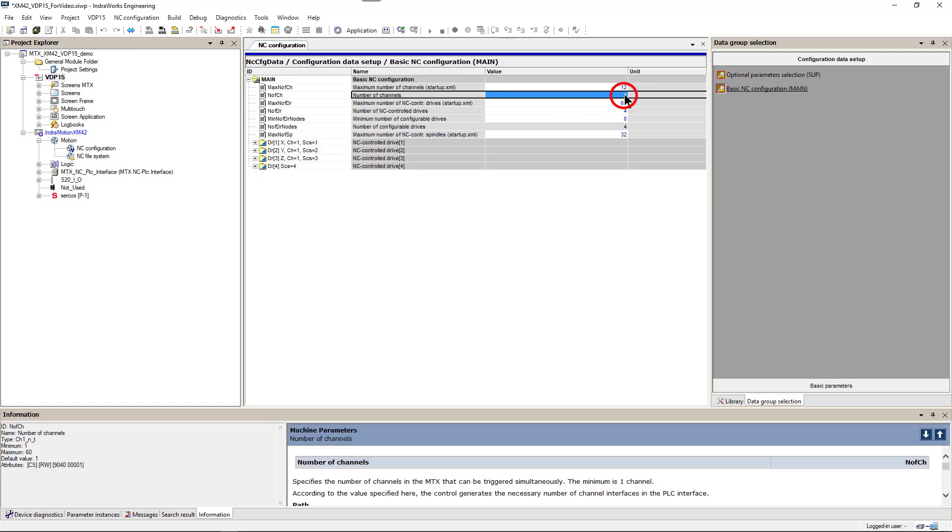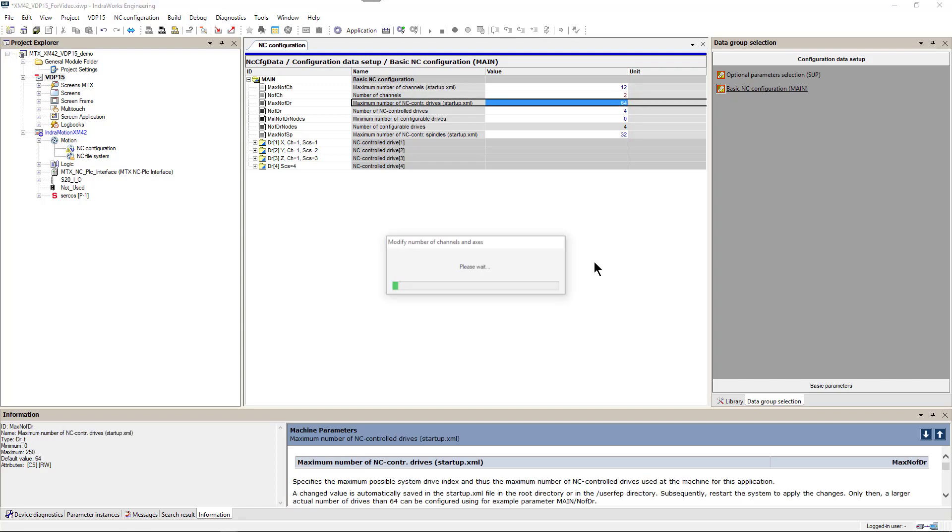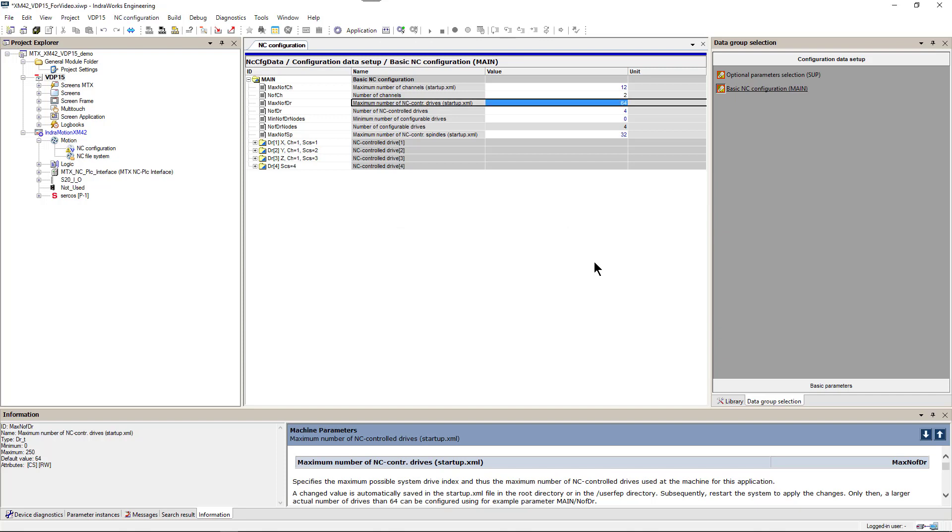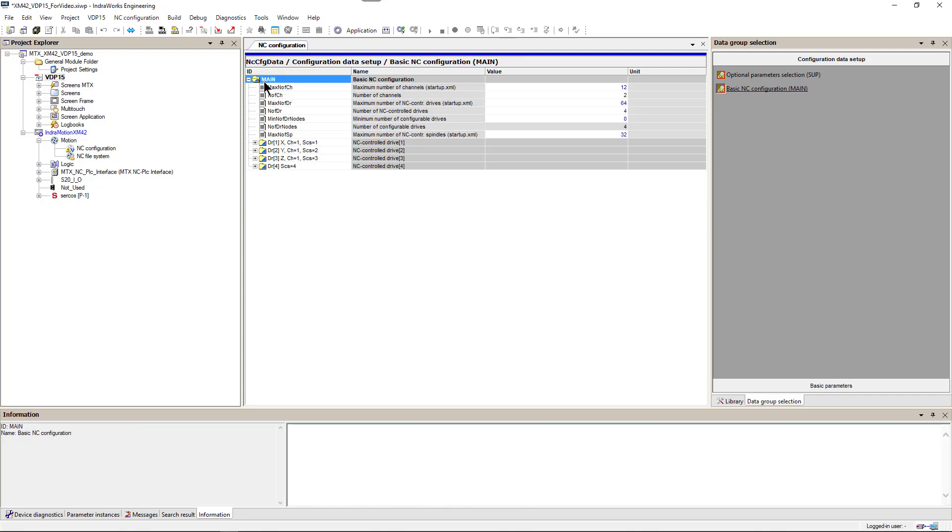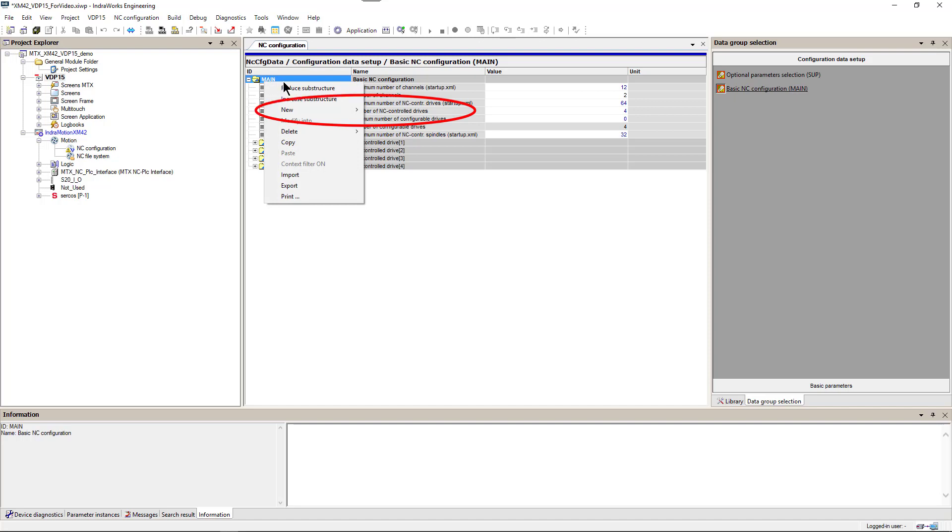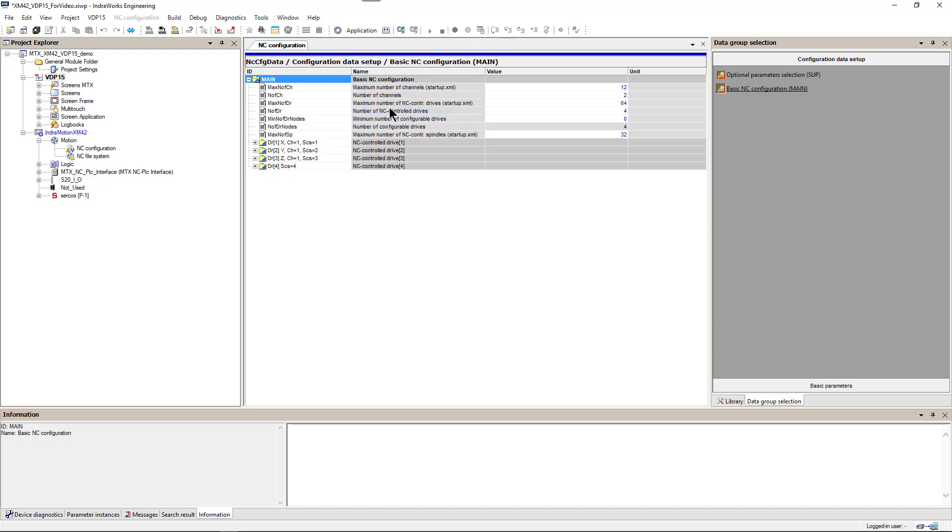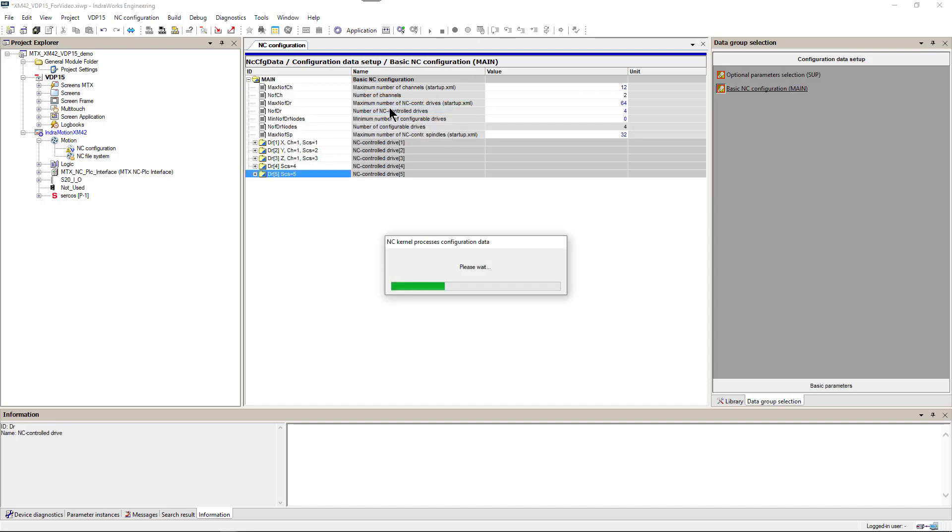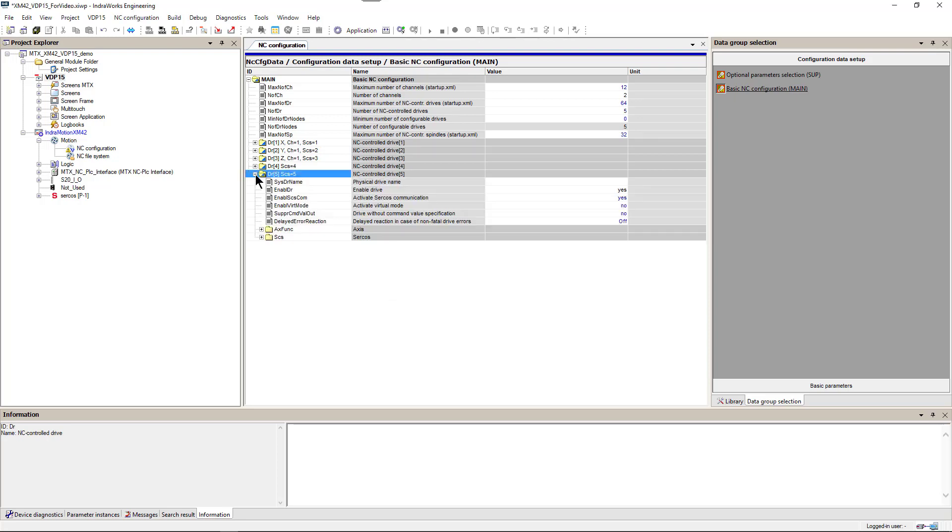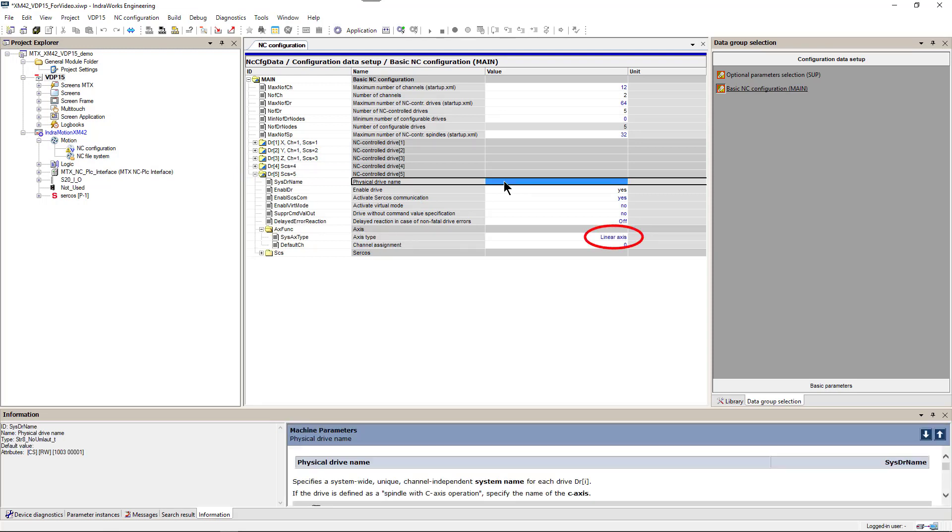Add second channel and new axis number 5. We will assign this new axis as a linear axis X in channel 2.